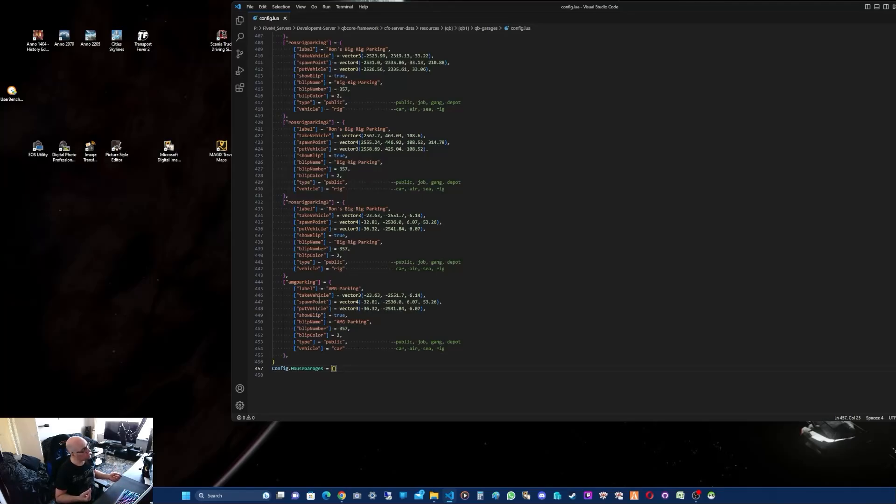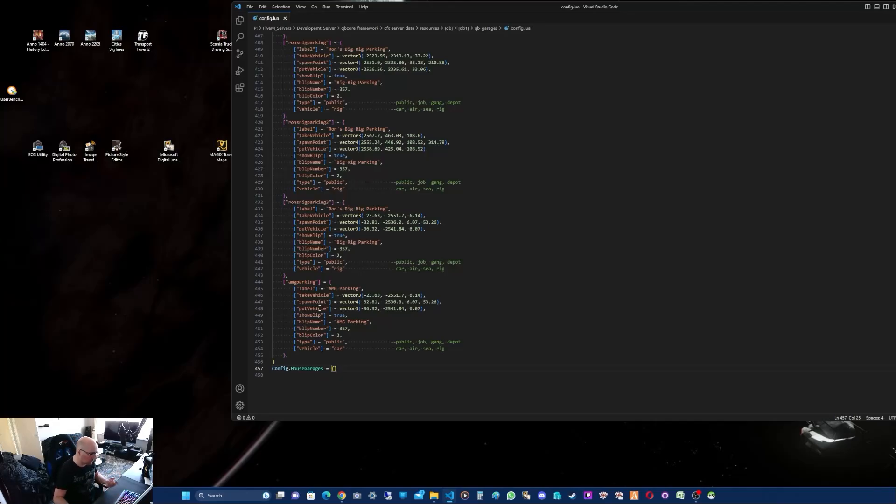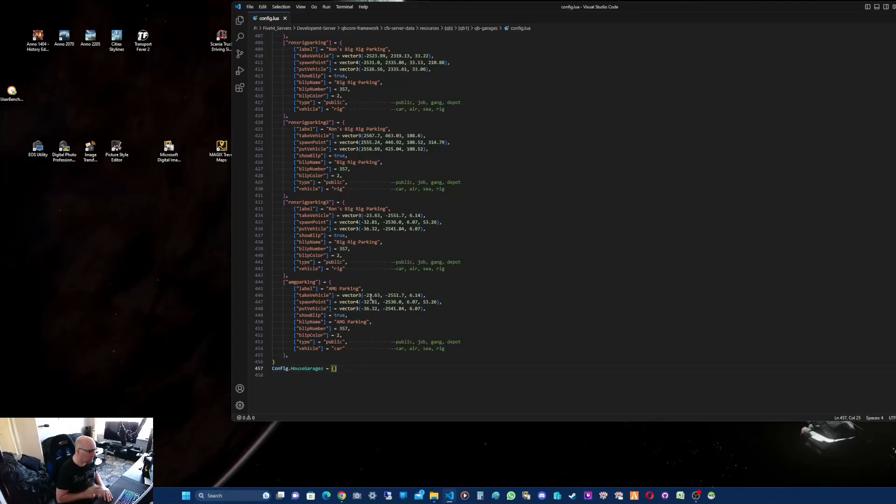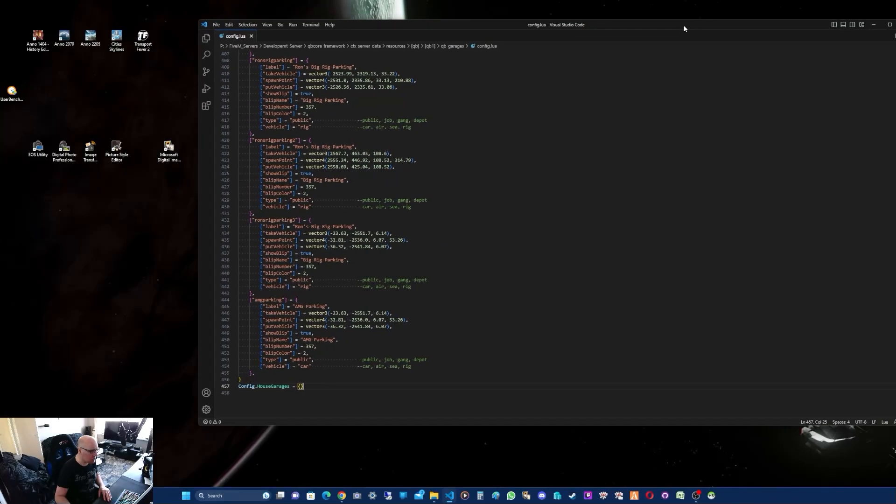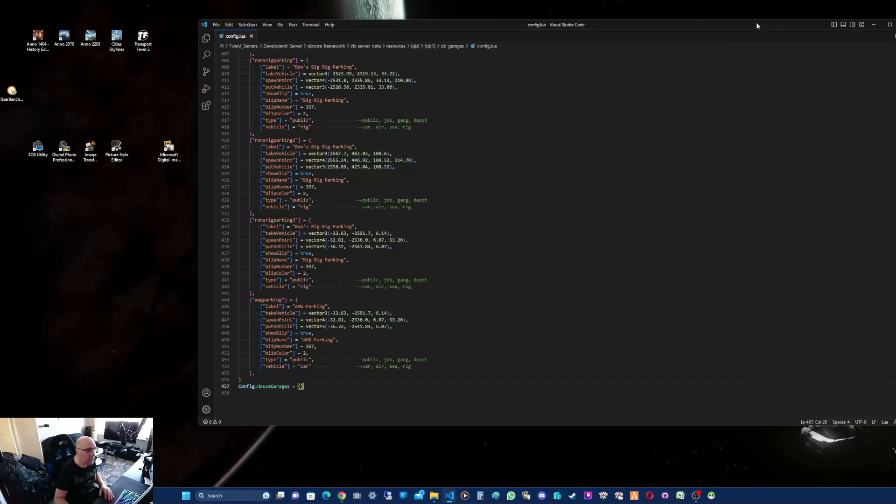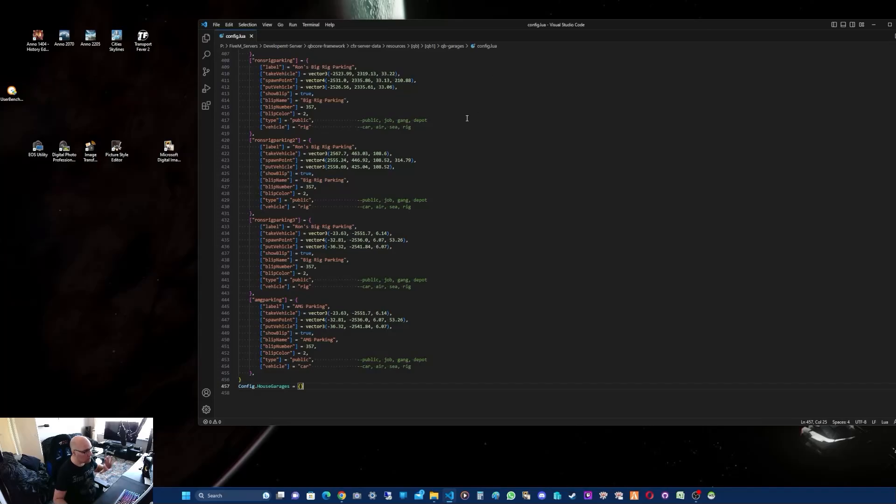Now you've got to do the coordinates. You've got TakeVehicle, SpawnVehicle, and PutVehicle. TakeVehicle will be the red marker where your menu pops up. PutVehicle will be the white marker. Then you've got the spawn point which will be where the vehicle spawns. I know there are problems people have up by Paleto Bay area, so that's the one I'm going to try and do. I'm going to put a garage in a different location to see if I can do that.